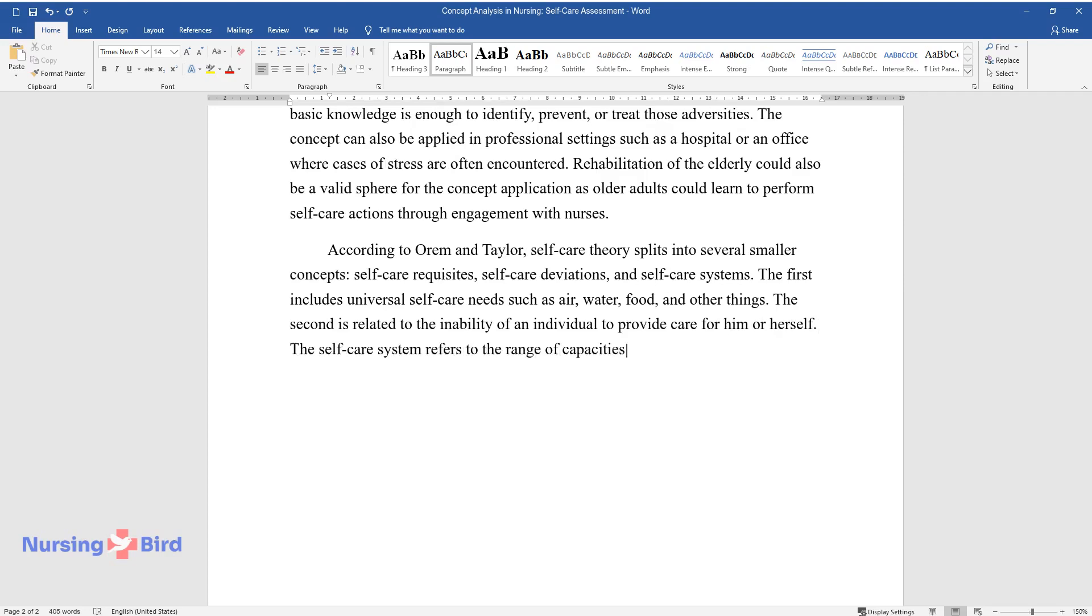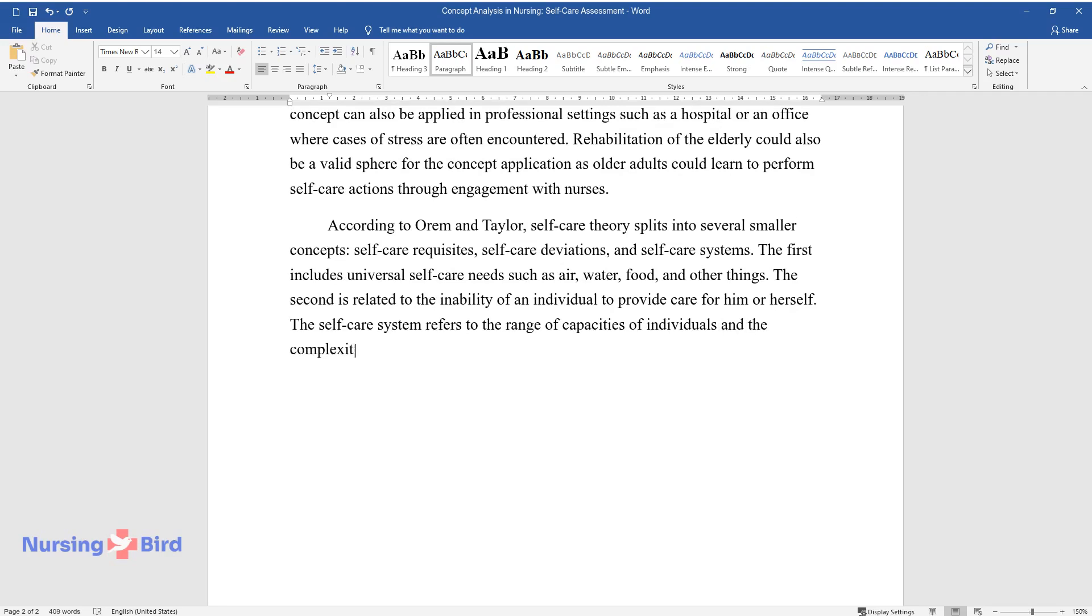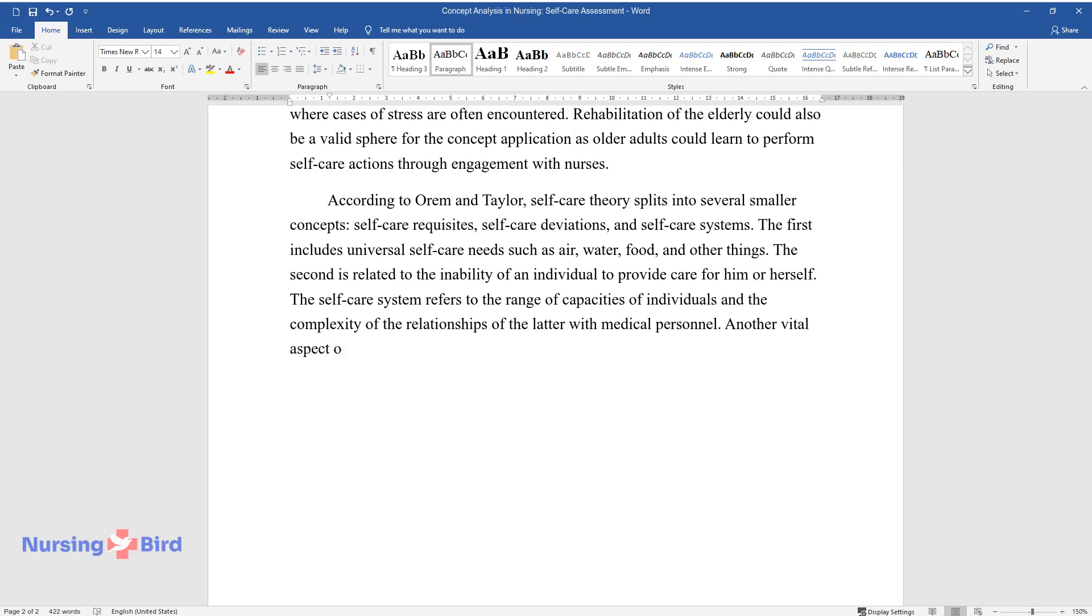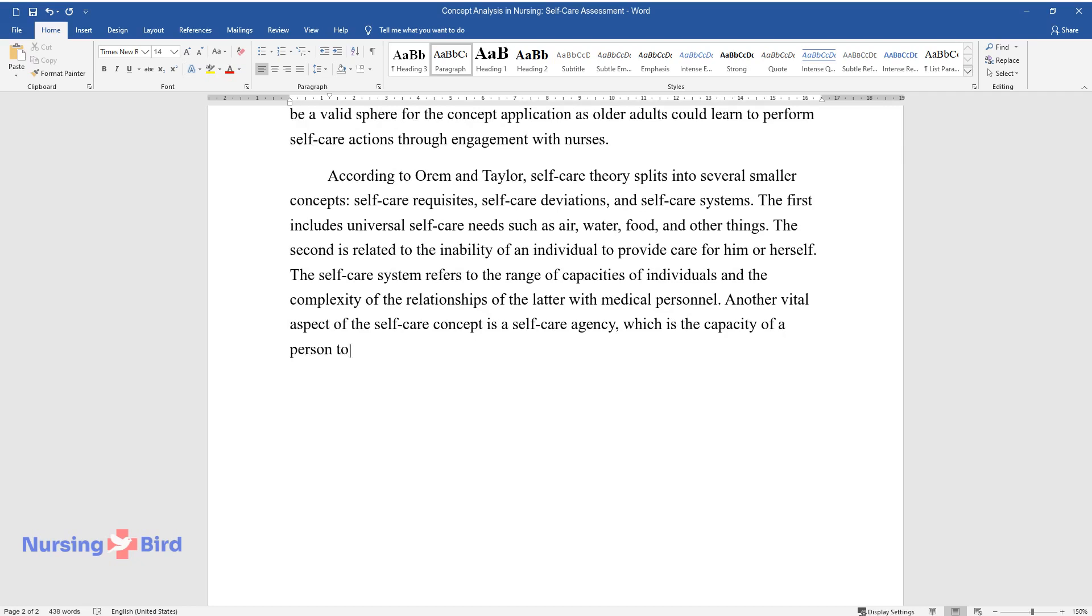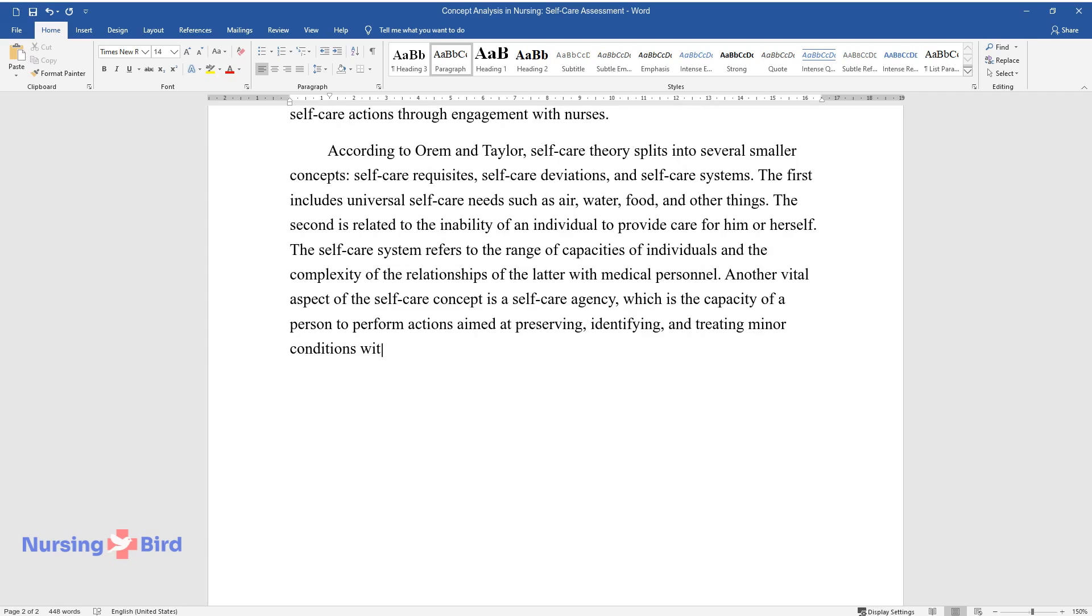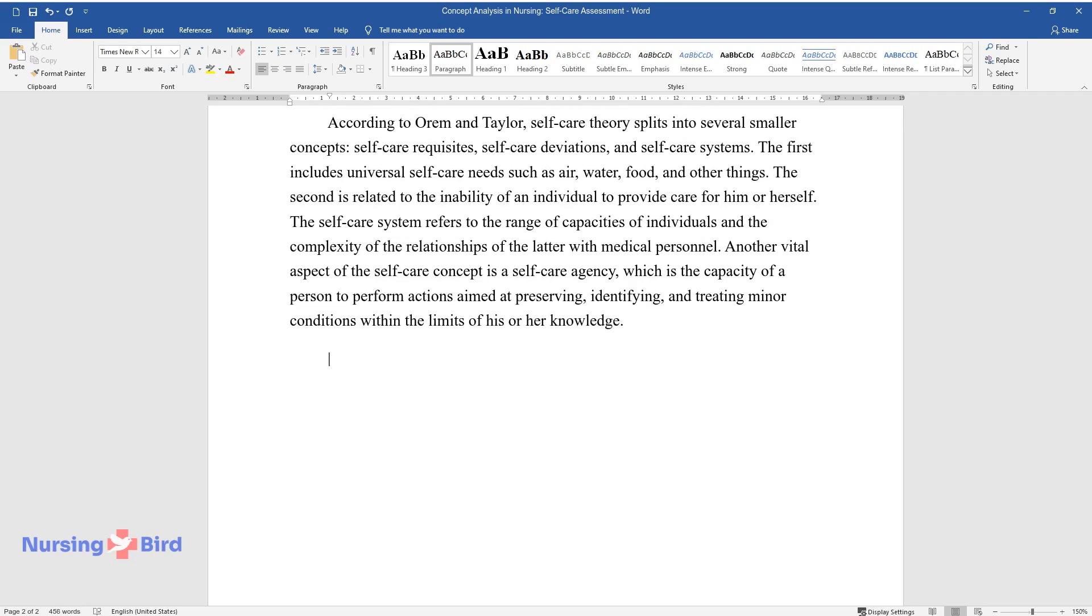The second is related to the inability of an individual to provide care for him or herself. The self-care system refers to the range of capacities of individuals and the complexity of the relationships of the latter with medical personnel. Another vital aspect of the self-care concept is a self-care agency, which is the capacity of a person to perform actions aimed at preserving, identifying, and treating minor conditions within the limits of his or her knowledge.